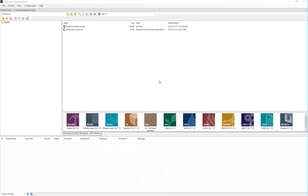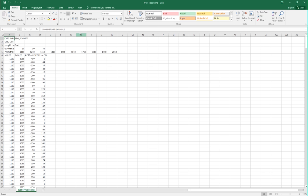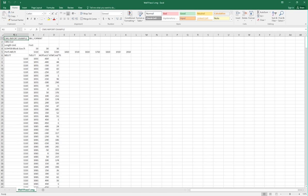Before we import the data, let's take a look at what will be imported, which in this case will be the CSV file currently shown in Launcher. This is what the file's output by the third-party fracture modeling tools will typically look like.